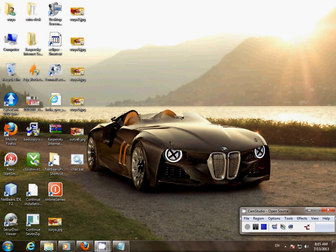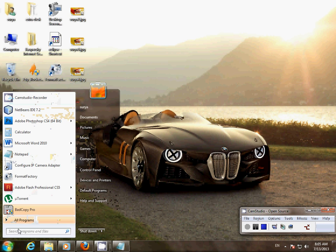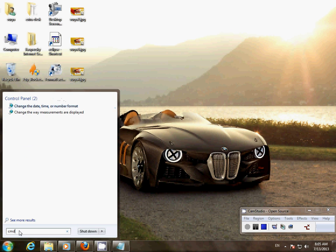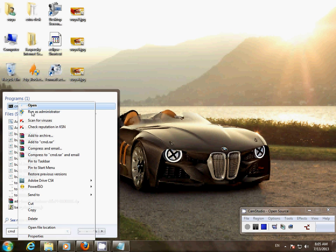Let's get started. Go to Start and type cmd, then run as administrator.